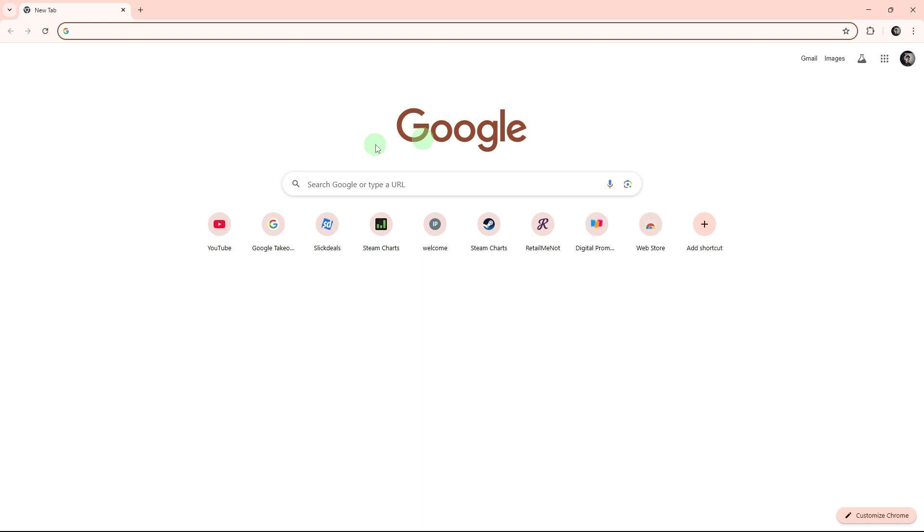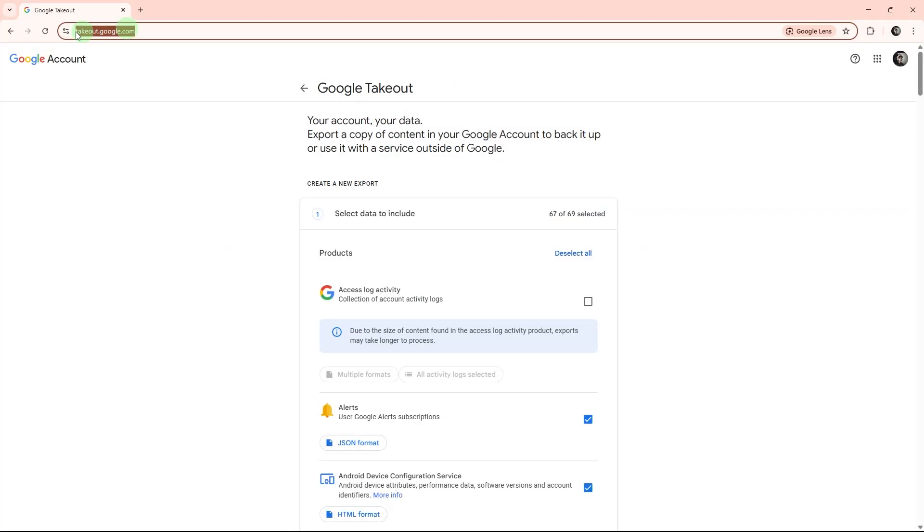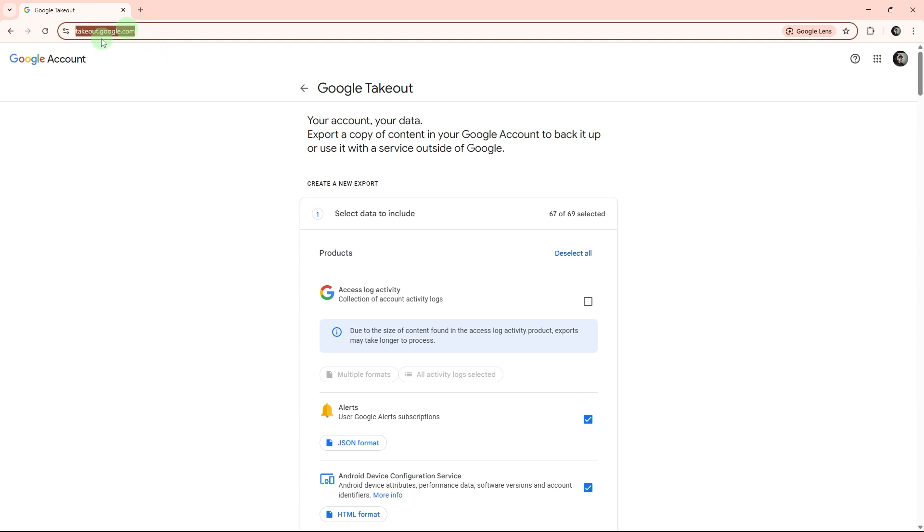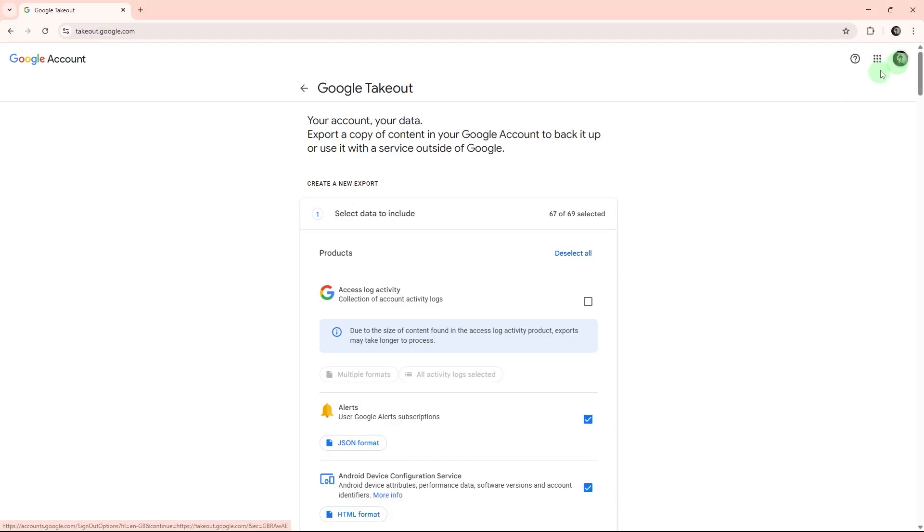Here are the clear steps to help you transfer Gmail emails to an external hard drive on Windows computer. First is to open your Windows PC and connect to the internet and open your preferred web browser. Go to takeout.google.com in your browser.